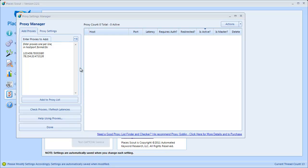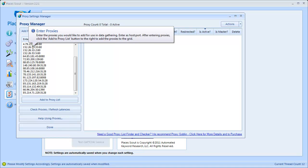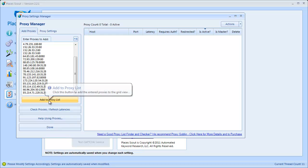The easiest way to get started is under the Add Proxies tab. There's an Enter Proxies to Add box and we're going to paste a list of proxies gathered using a proxy program. If you need a program that can find good proxies, I recommend Proxy Goblin — I have a link here you can click to open it in your browser. Someone recommended it to me on Warrior Forum and it seems to work well. That's where I got these proxies from.